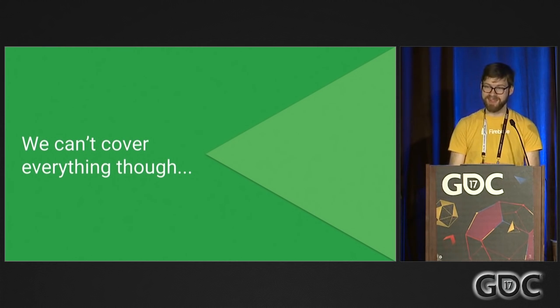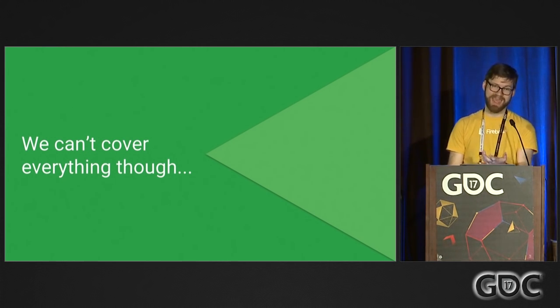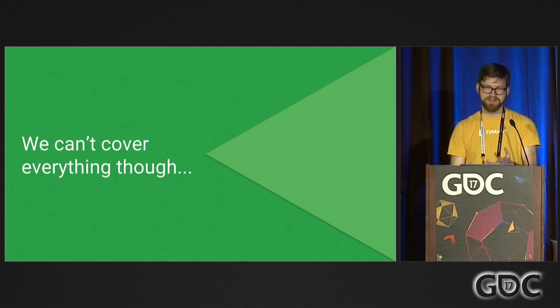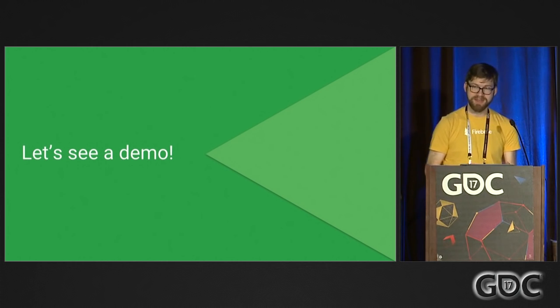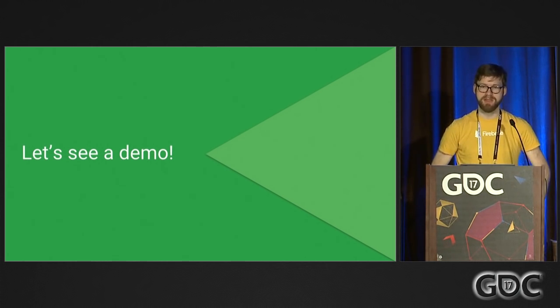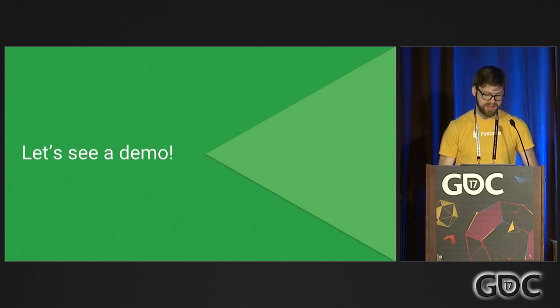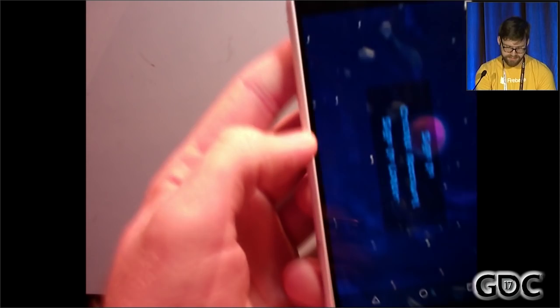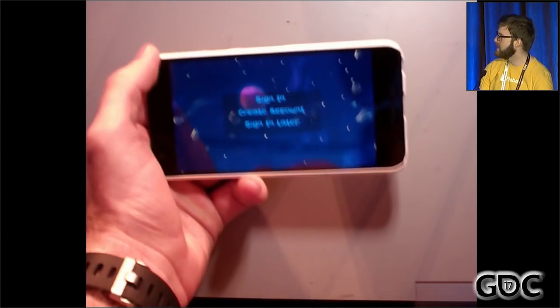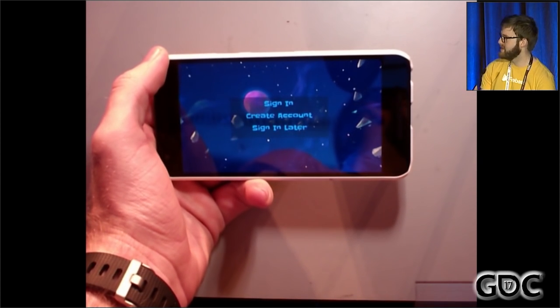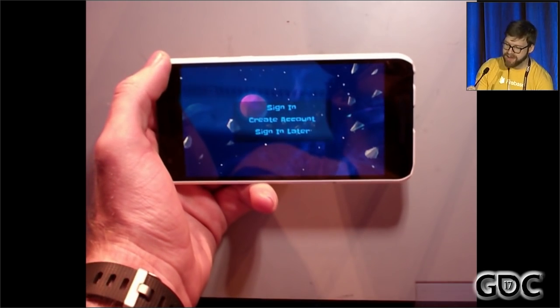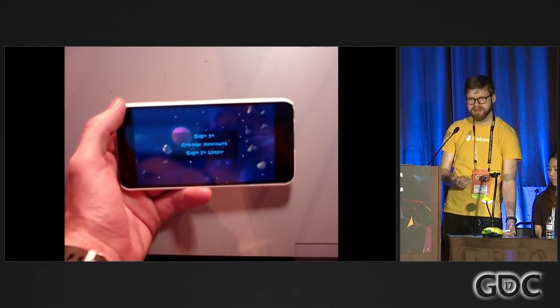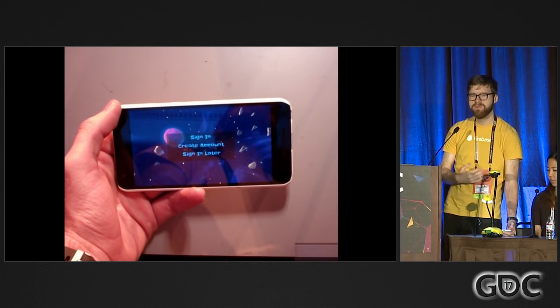I want to show you a demo of a game that the people working on the Firebase Unity SDK and C++ SDK put together. It's called Mecha Hamster. This is a simple marble roller style game where you explore a world and get to the end. This is the cool part about Firebase — this game isn't crazy innovative; it's not something we've never seen before. But we can make it better. We can make it more interactive and more social by putting Firebase features in it.